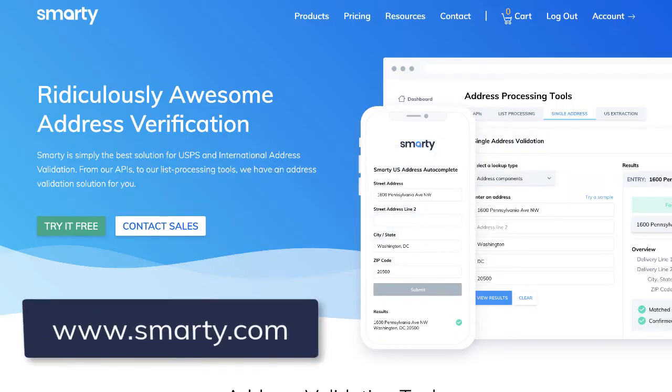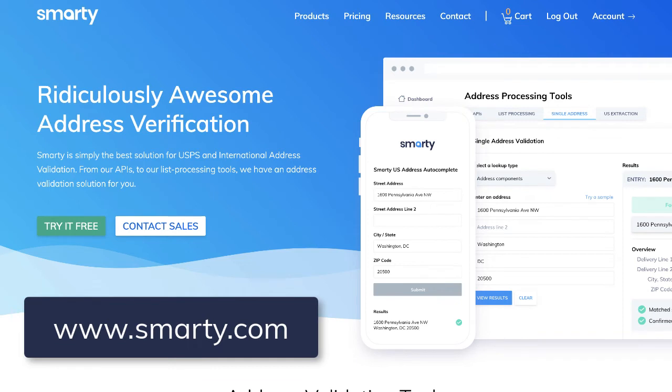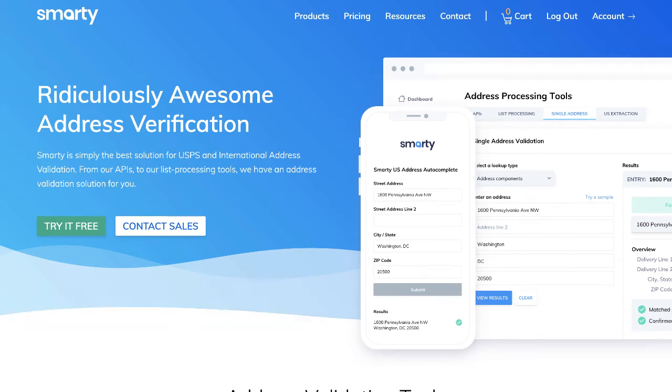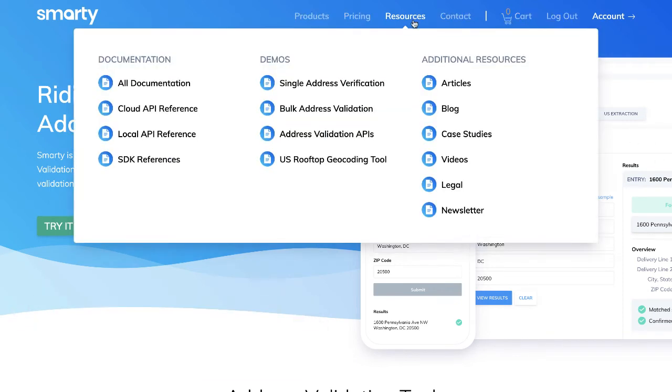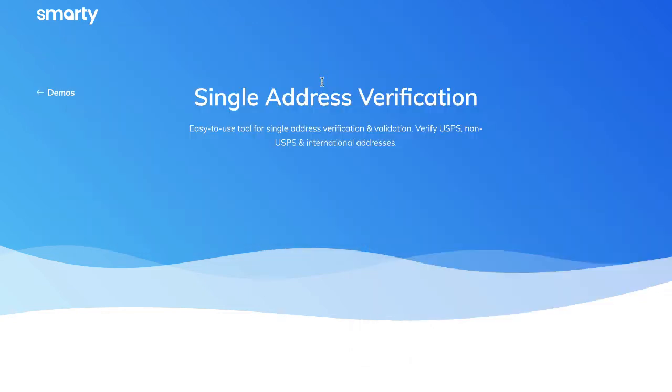Go to Smarty.com or click the link in the description. At the top, hover over Resources, and then under Demos, select Single Address Verification.